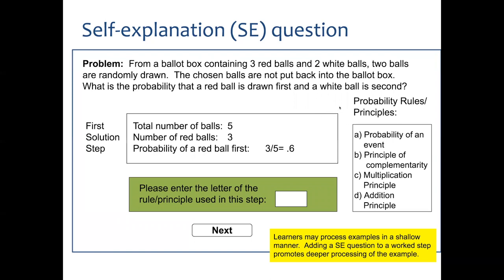We're back to our example from probability. It's a worked example, and this is just showing the first step. Rather than just having the students study it, there's an active component where the student is asked to please enter the letter of the rule or principle used in this step. They're given four rules or principles, with prior instruction about those rules from a lecture or text describing the four principles.